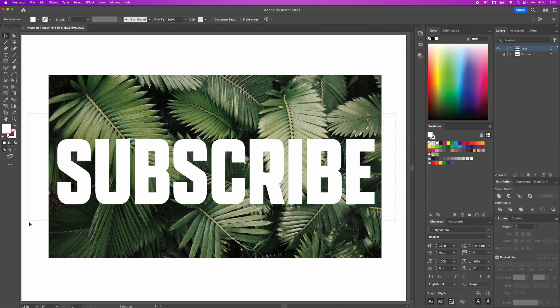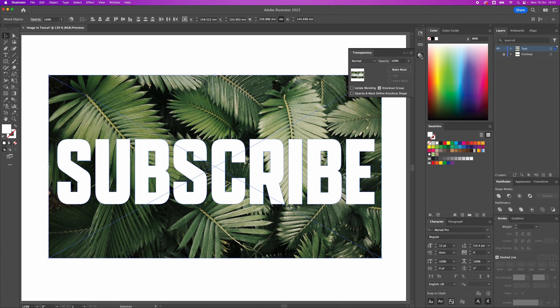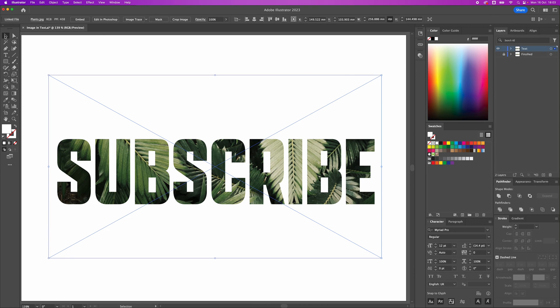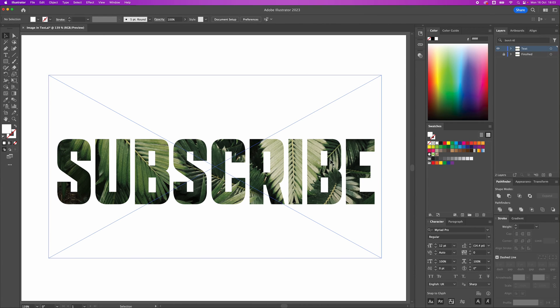With the text above the image, select both of them by dragging them both. And in the transparency tab, we're going to make mask. Now we've got our mask and we've now got our image inside our text.